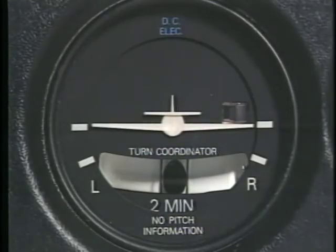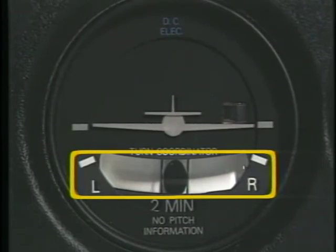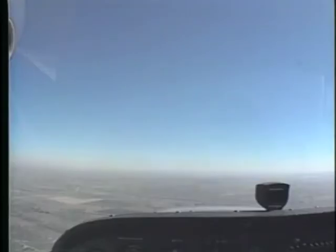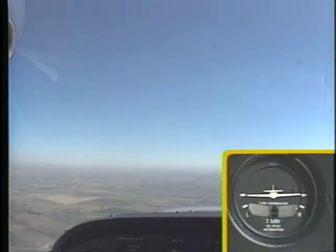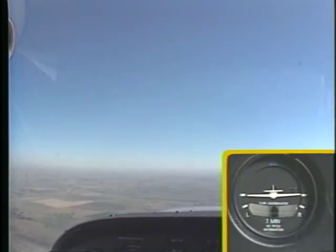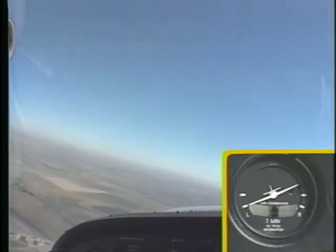The second part of the turn coordinator is the inclinometer, commonly referred to as the ball. It consists of a curved glass tube containing a ball that moves in response to gravity and turning forces. The ball is used to establish and maintain coordinated flight. During straight and level coordinated flight, the force of gravity causes the ball to settle in the lowest part of the tube. During a coordinated turn, the ball will still remain centered between the reference lines.